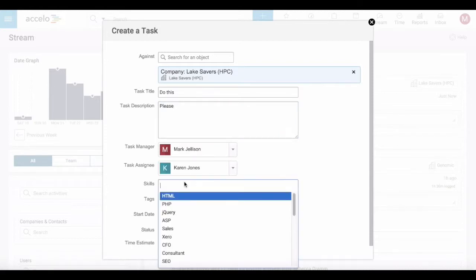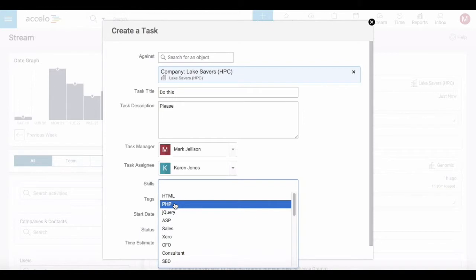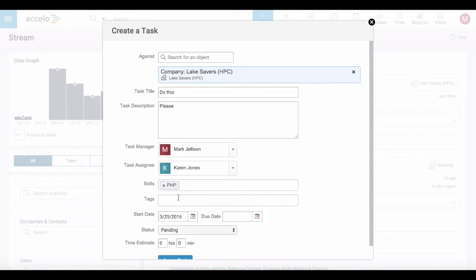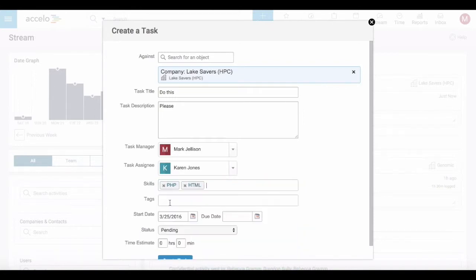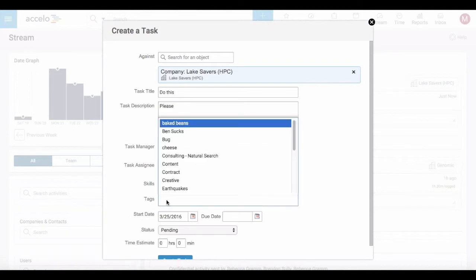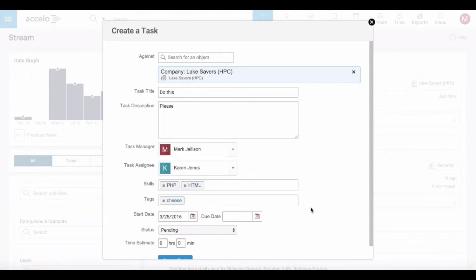I can determine which skills Karen is going to need to complete this task and I can tag this if I want to.